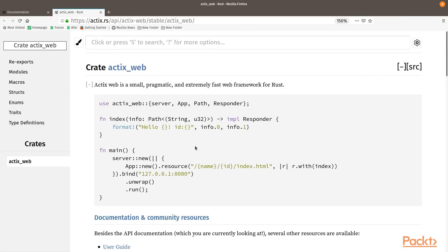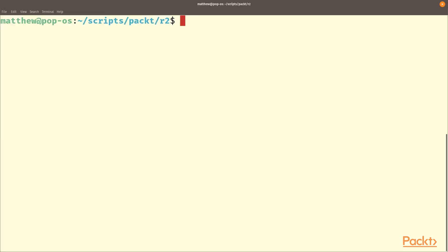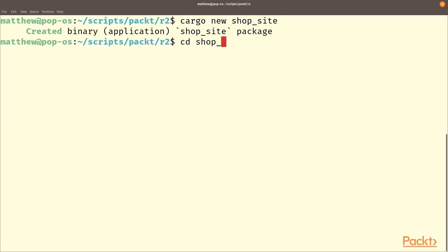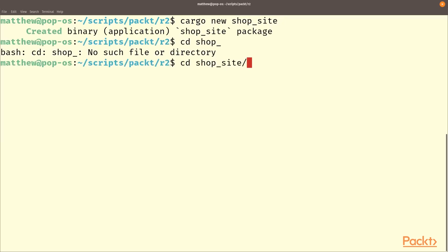So to start, let's build a project, cargo new shop site. We're going to use the shop database as the back database for this website.